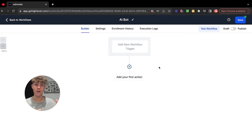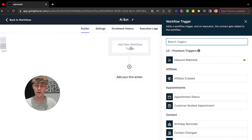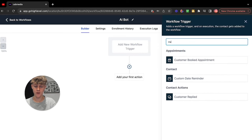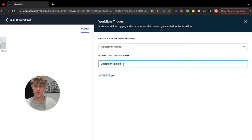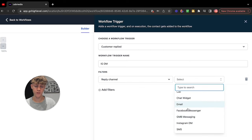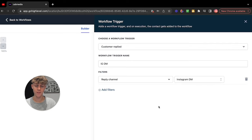The first thing you want to do inside the automation and workflow is create a reply channel, so our AI can reply back to Instagram DMs, Facebook DMs, SMS, email — whatever you want. Go here, scroll down or search. Search 'Customer Replied,' then rename it. Let's call this IG DM, add filters, go back to Reply Channel, and then you have a bunch of different options for what the AI can actually respond to. Let's start with Instagram DMs.